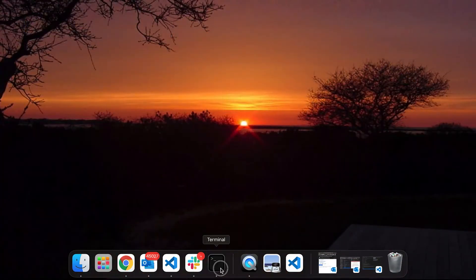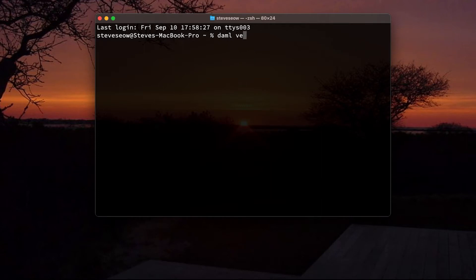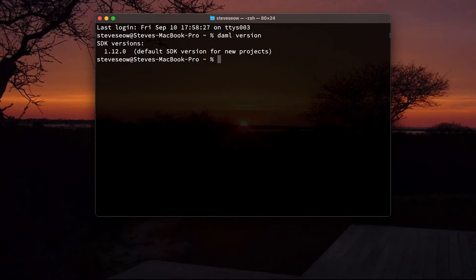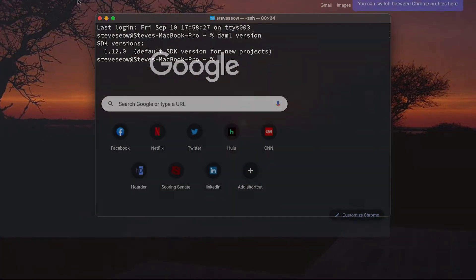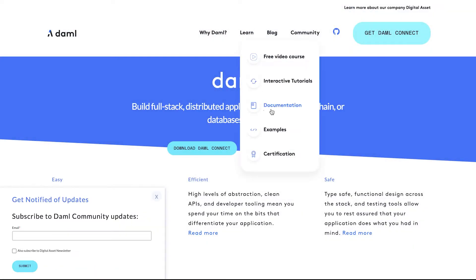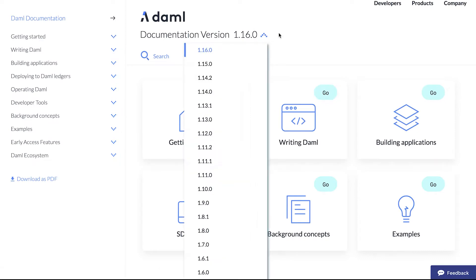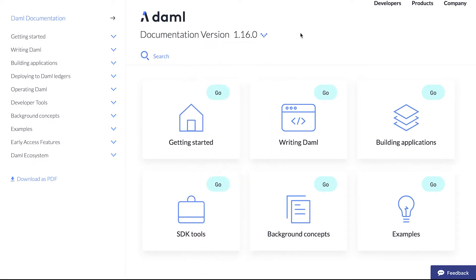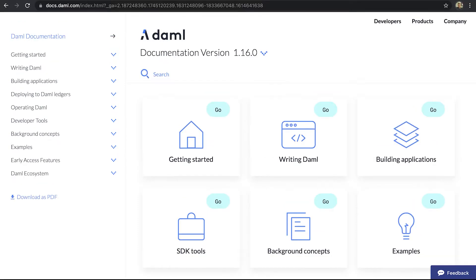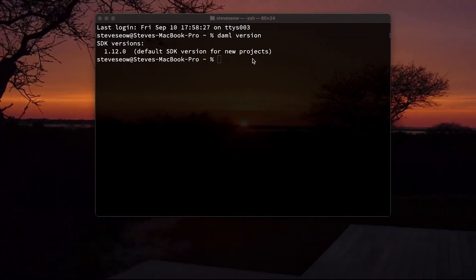So the first thing I want to do is fire up the terminal and check my DAML version. I've not used this Mac for a while so I may be behind. Sure enough, I have version 1.12. Now you can go to our web page daml.com and go to documentation and see what version we're running. In this case we are at 1.16 at the time of recording, so I'm going to have to upgrade it.